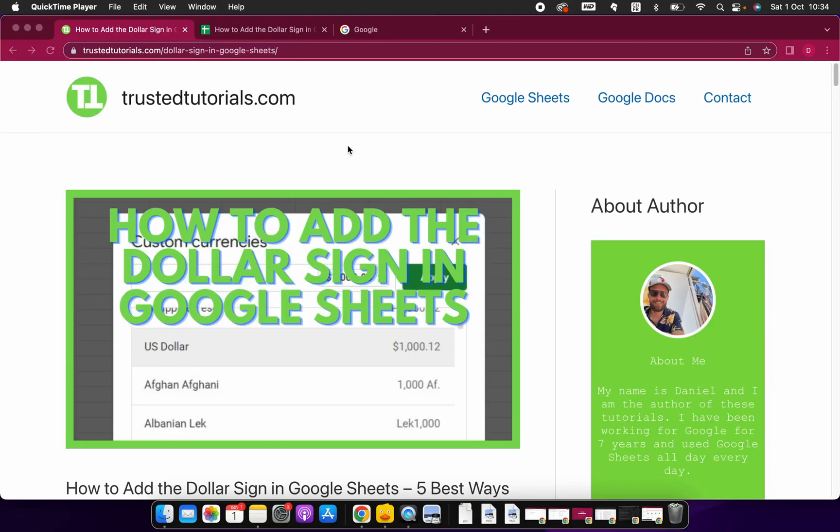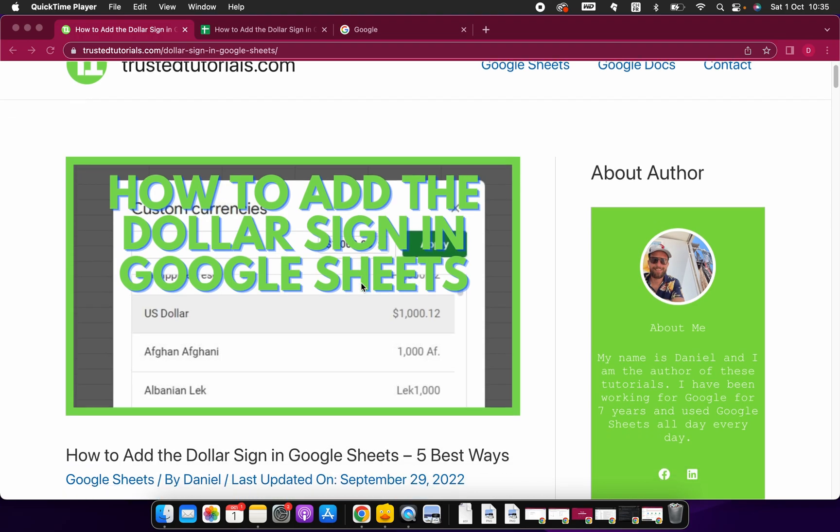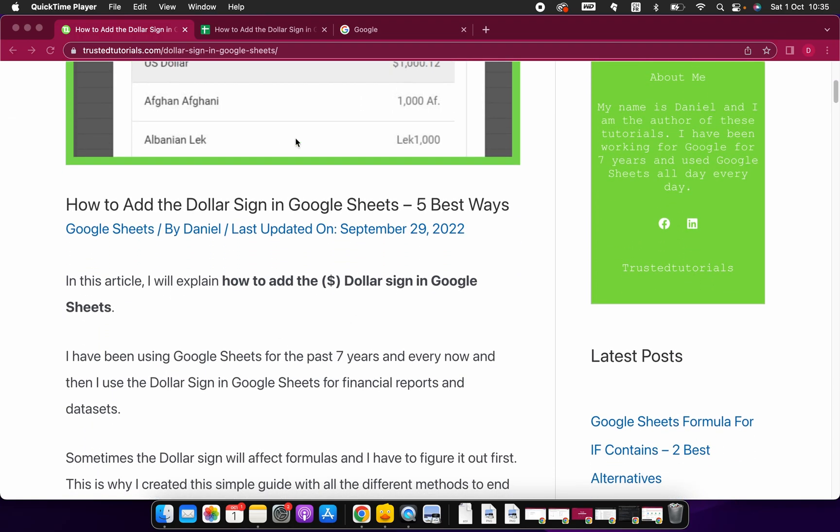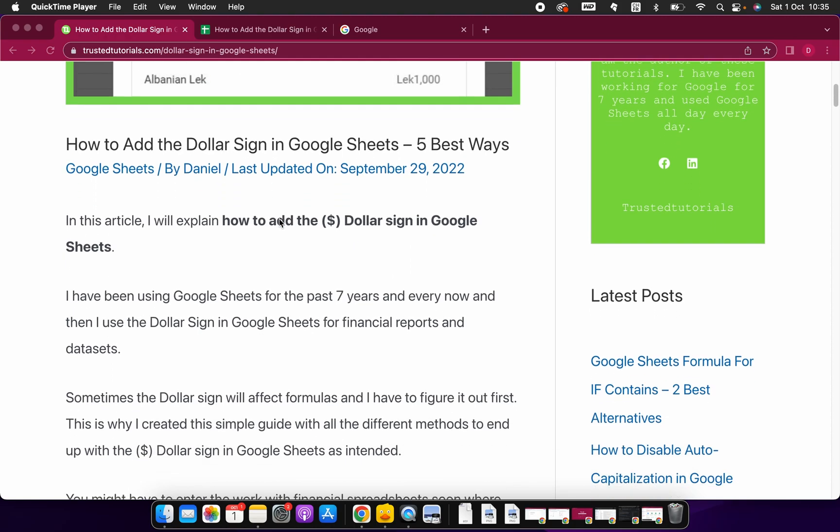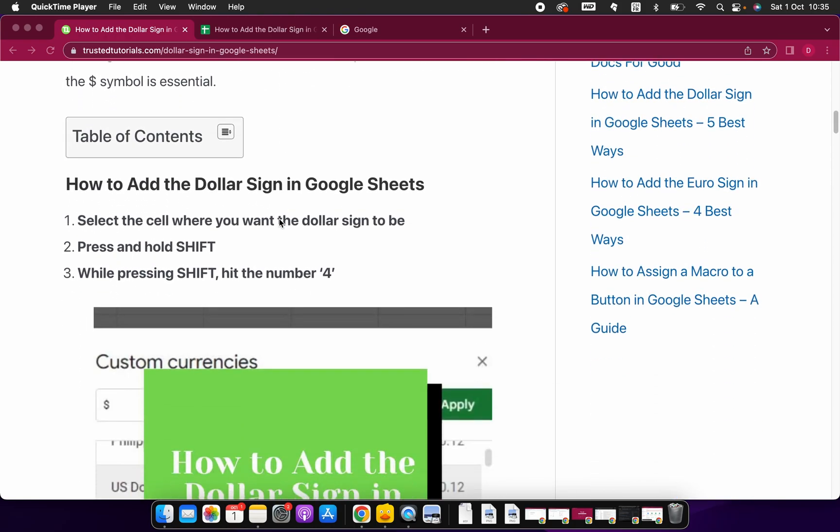Hello and welcome everybody. Today we're going to have a look at how to add the dollar sign in Google Sheets. My name is Daniel from Trusted Tutorials and I'm going to show you five different ways how you can add a dollar sign in Google Sheets. I'm here on the Trusted Tutorials blog and I'm going into the five different methods.